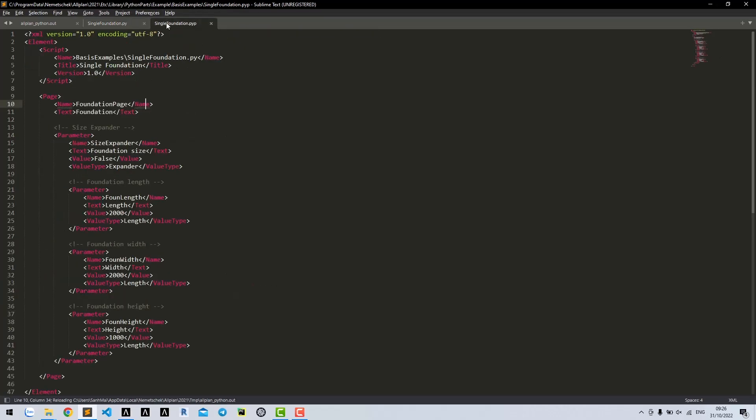In our BYP file that we created in lesson 5, we created parameters: foundation length, foundation width, and foundation height.